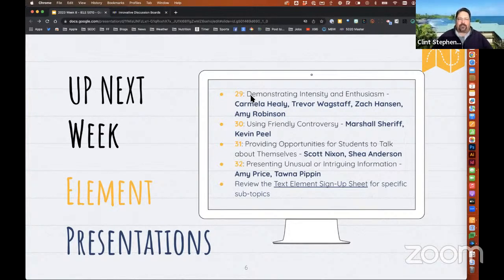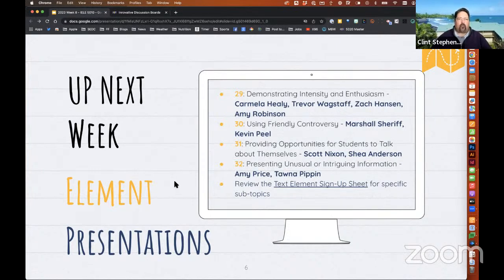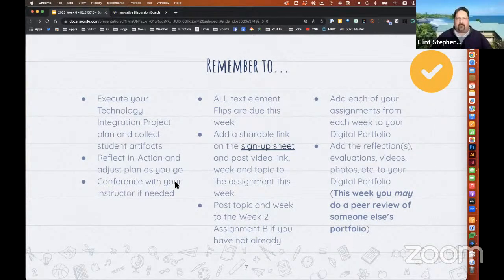Next week we're going through elements 29 through 32: demonstrating intensity and enthusiasm — Armella, Trevor, Zach, and Amy; using friendly controversy — Marshall and Kevin; providing opportunities for students to talk about themselves — Scott and Shay; and presenting unusual or intriguing information — Amy and Anna. The text element sign-up sheet is there for those specific ones. Any other comments or questions? I can't see you, so open up your mic or pop them in the chat.